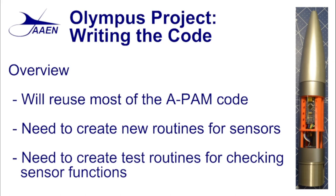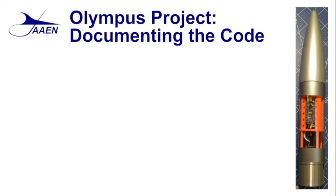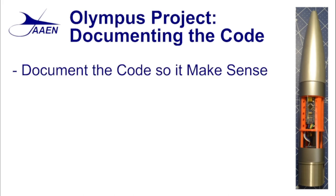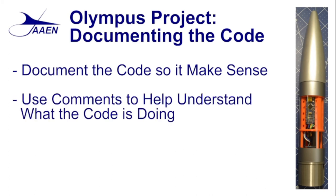Now before we get into the actual code review itself, we want to talk a little bit about documenting our code. We want to write our code so that it makes sense. If we're looking at this code six months from now, a year from now, does it make sense with what we're doing or what we're trying to do? Most of this, if you come back and look at your code a year from now, you will have forgotten most of what you did during that time period.